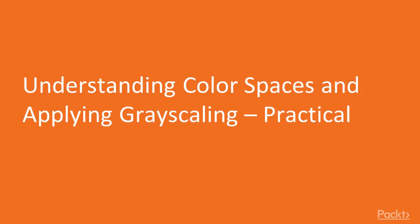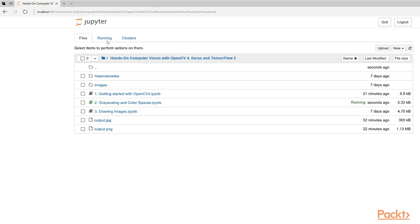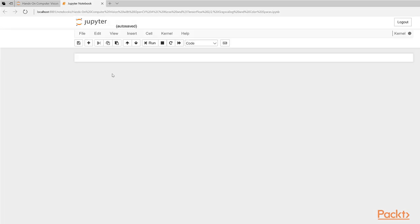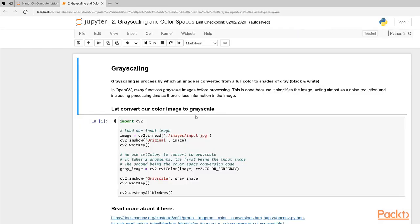Hi and welcome to the video on OpenCV. We're going to play with some color models and do some grayscaling on images. To begin our video on grayscaling and color spaces, I want you to open this file from your iPython notebook browser. It is titled 'Grayscaling and Color Spaces'.